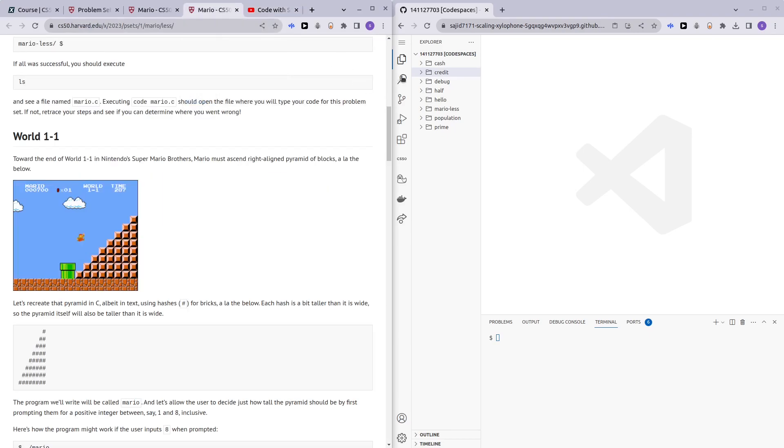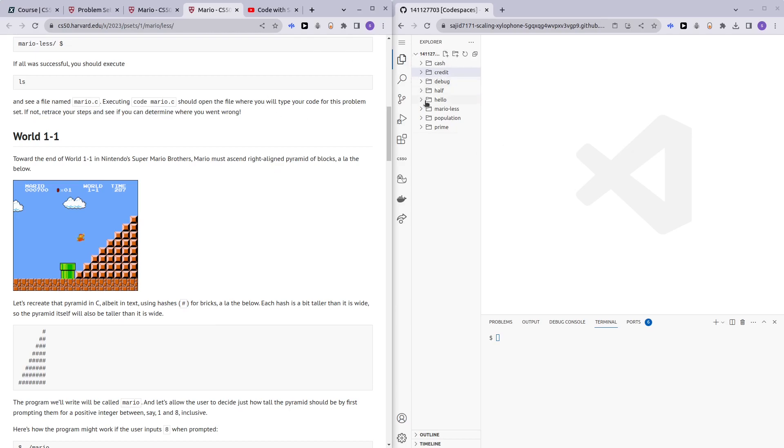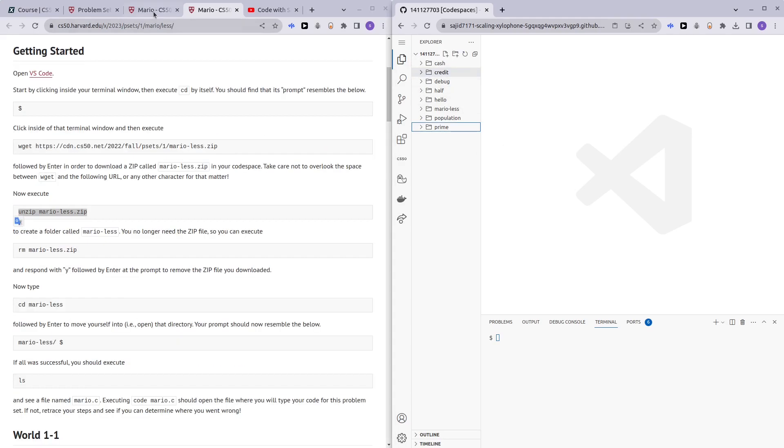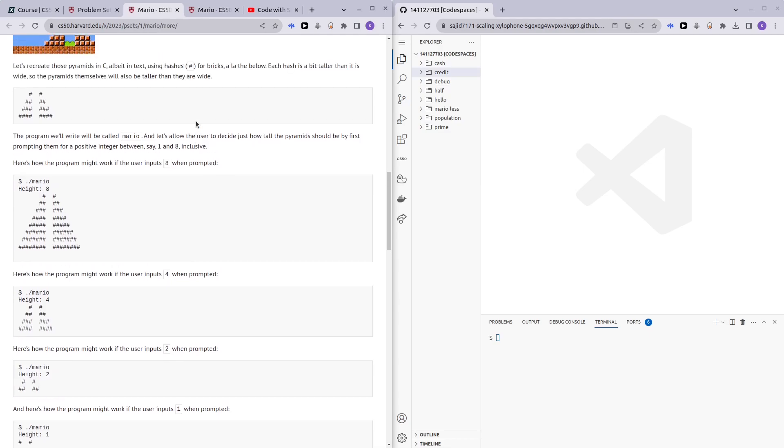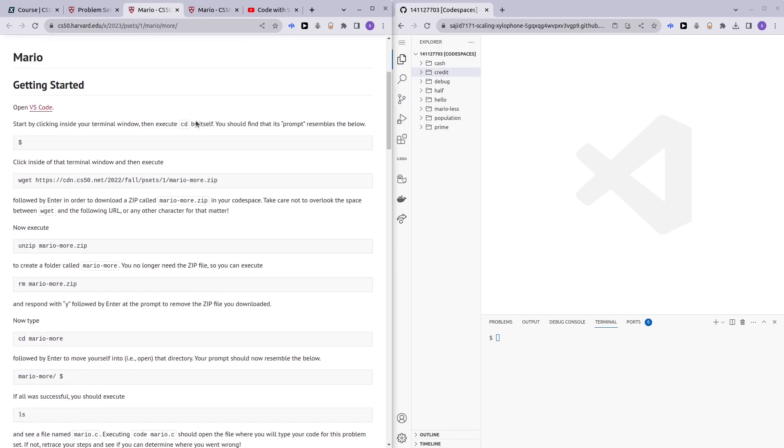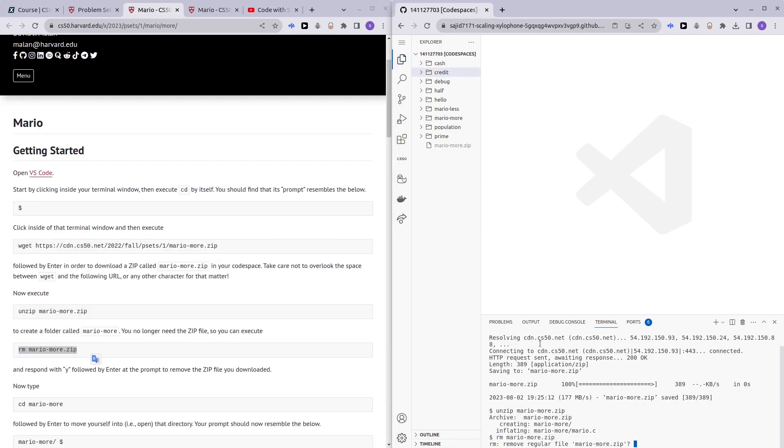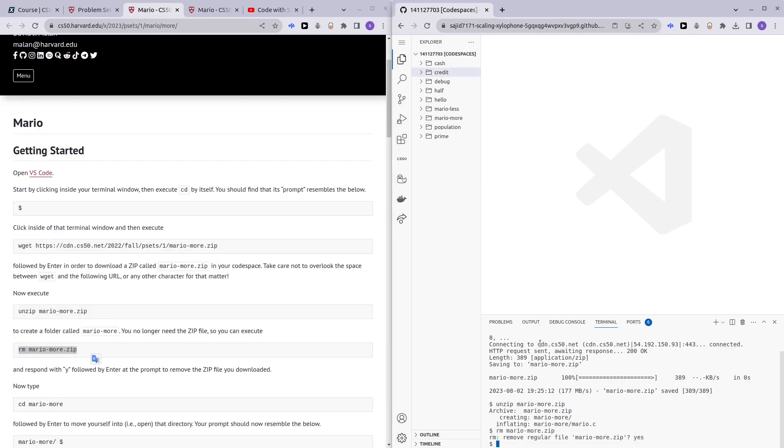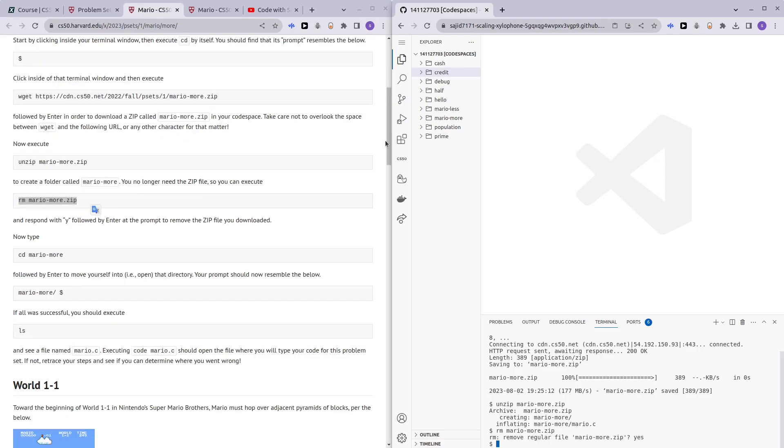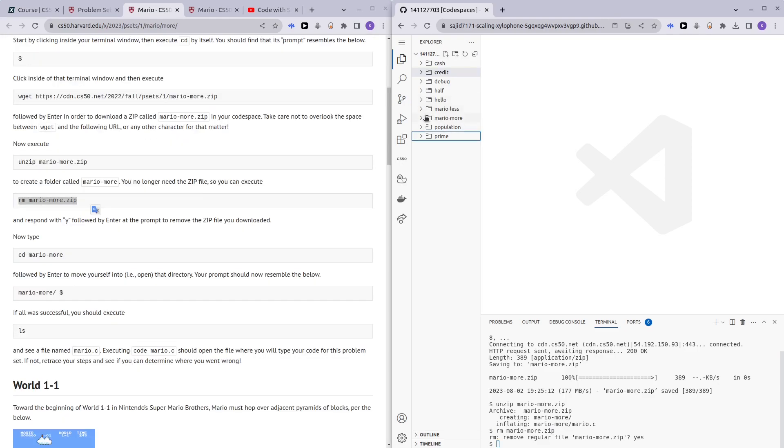Alright, so now for those of you who are still here, who want to figure out how we can go from Mario less comfortable to Mario more comfortable. Alright, so let me download the required file. Alright, so here we have Mario more.